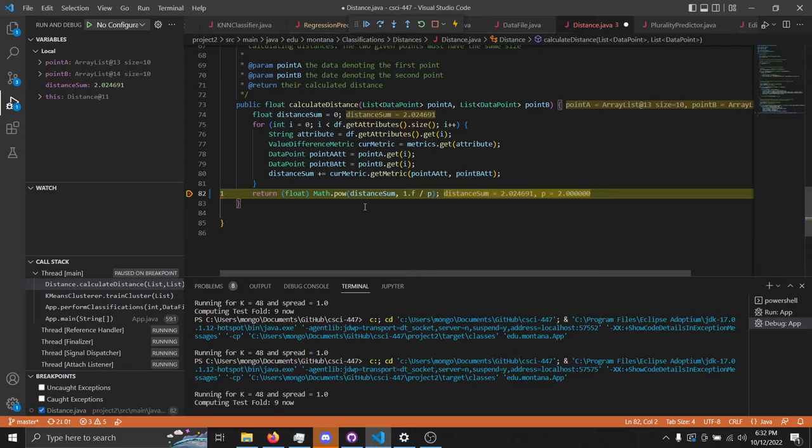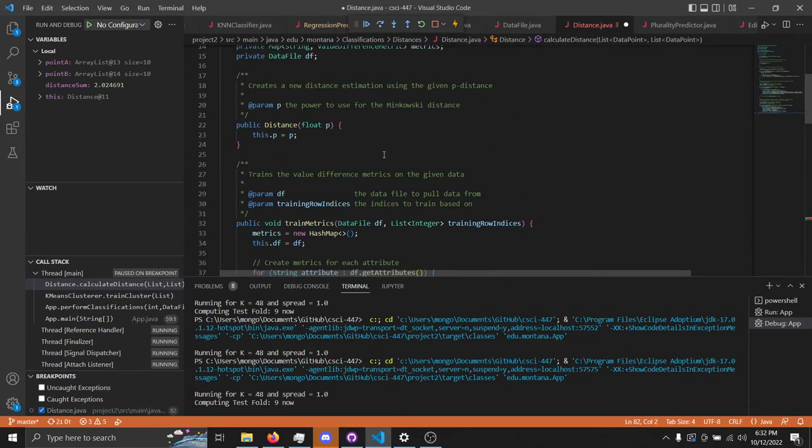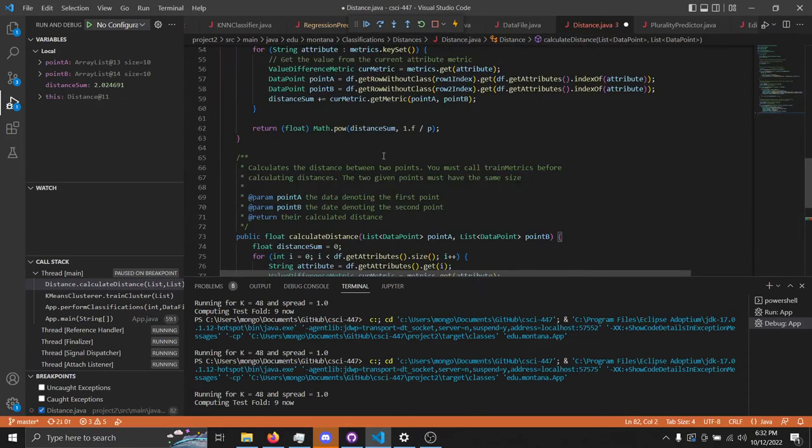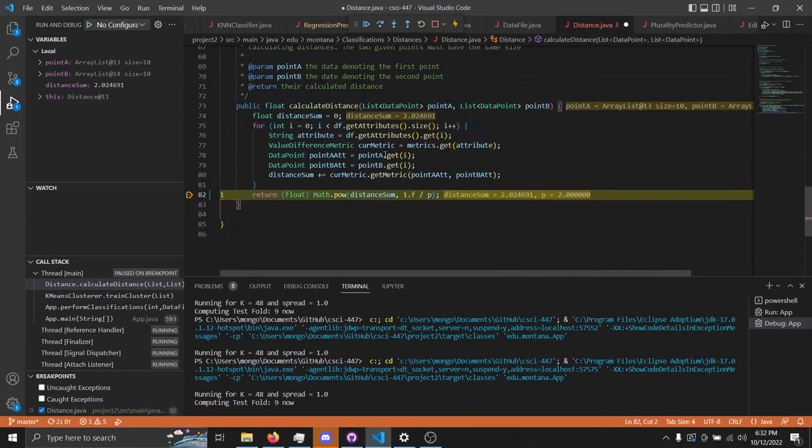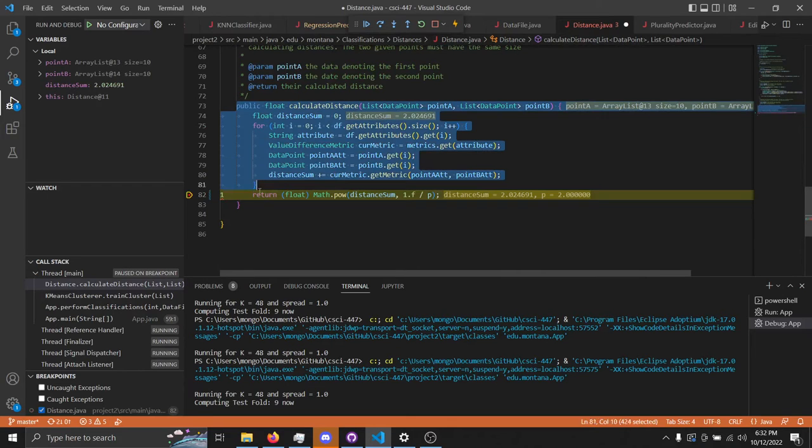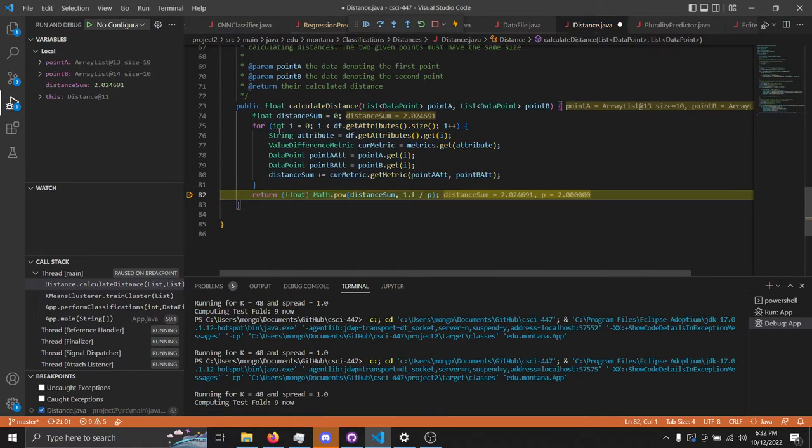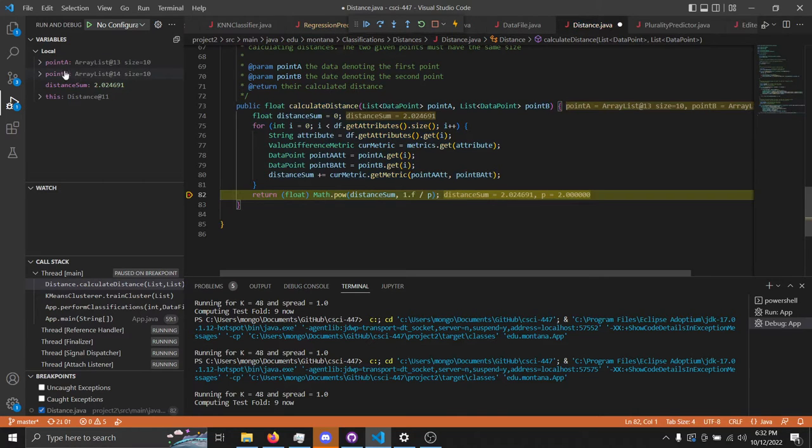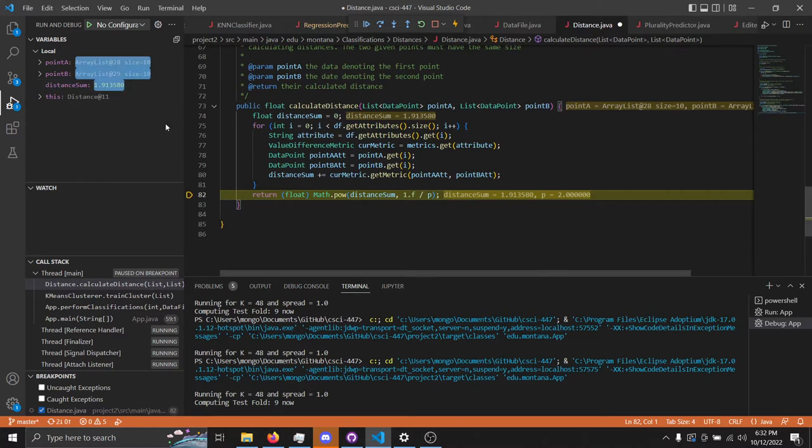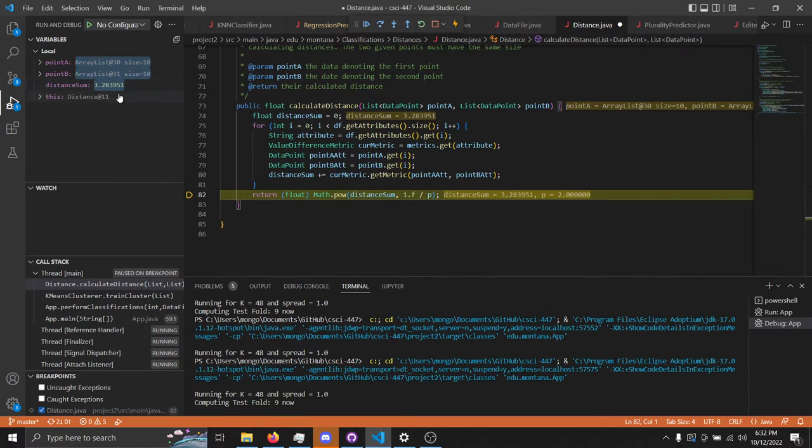Now we have the distance function, which is this whole class up here. Most of the work that's called is in this function right here, the calculate distance. You can see it will calculate the distance between point A and point B and will give us this distance sum, in this case about 2. I can run it again, and you can see it will give us different distances between these two points here.